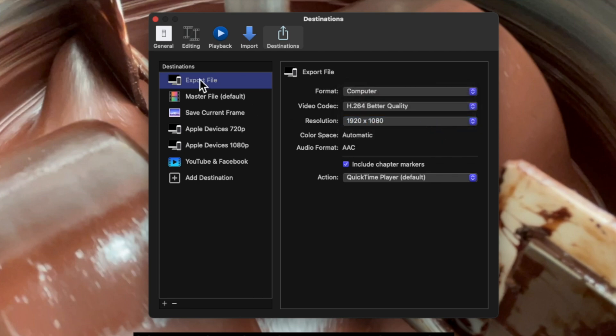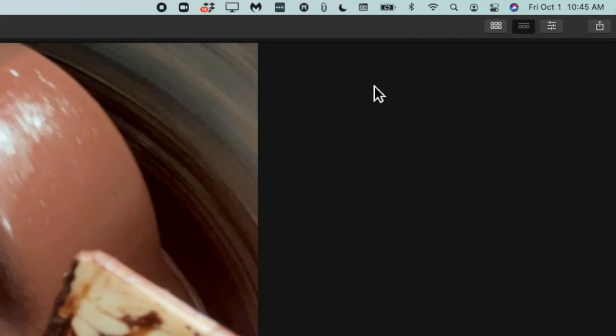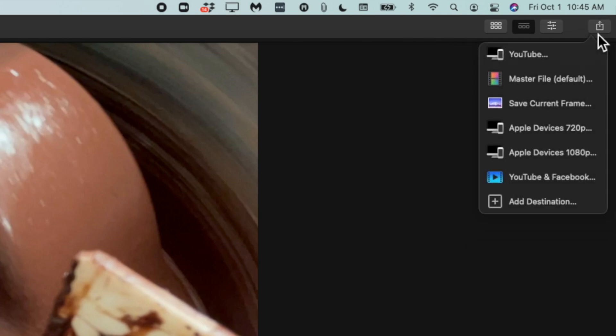Finally, let's rename this so that we can actually remember what the setting is for — I'm just going to call it YouTube Settings. So now any time in the future you need to export a video for YouTube, all you have to do is go to the Share button at the top and click on where it says YouTube and you're good to go.